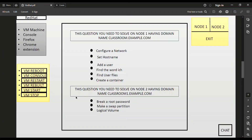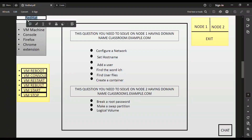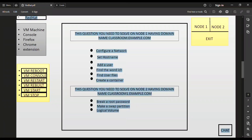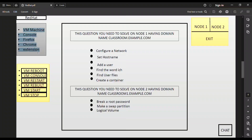When you type the command 'systemctl isolate graphical.target', the graphical Linux virtual machine will open on your screen. There is a Red Hat icon in the topmost left corner — after clicking it, some options are enabled such as virtual machine, laptop, game machine, console, firework, dome, and extension.